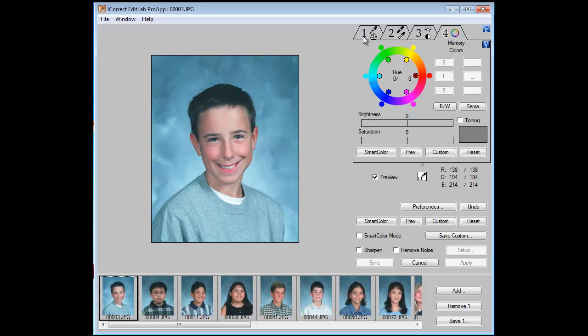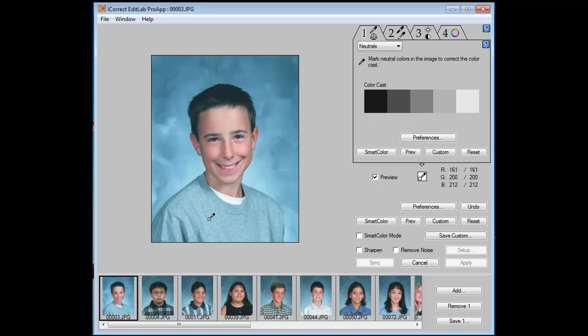Let's go back to Tab 1 and click on something that's neutral. His shirt is gray and the undershirt is white, and we've removed the color cast.